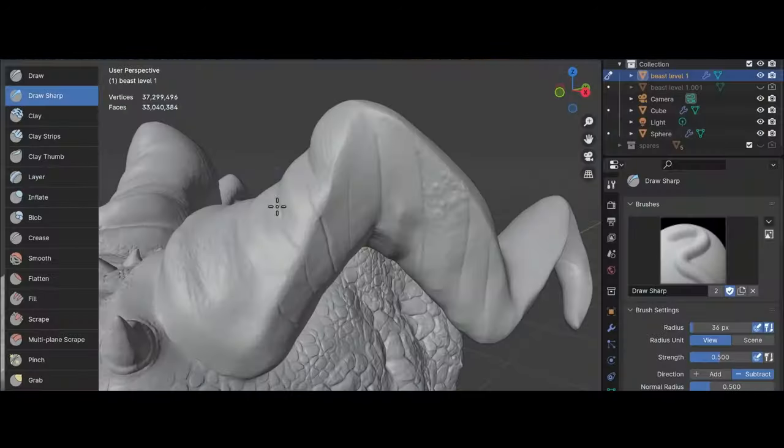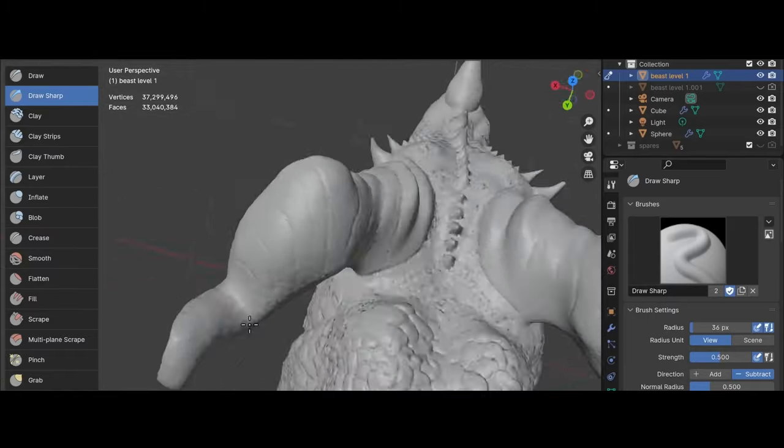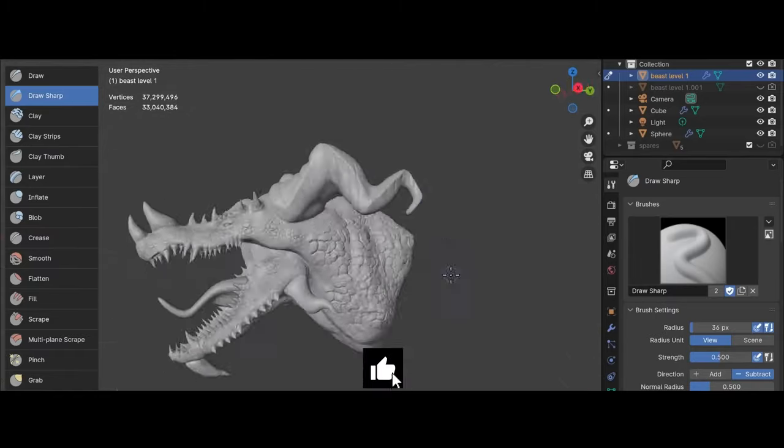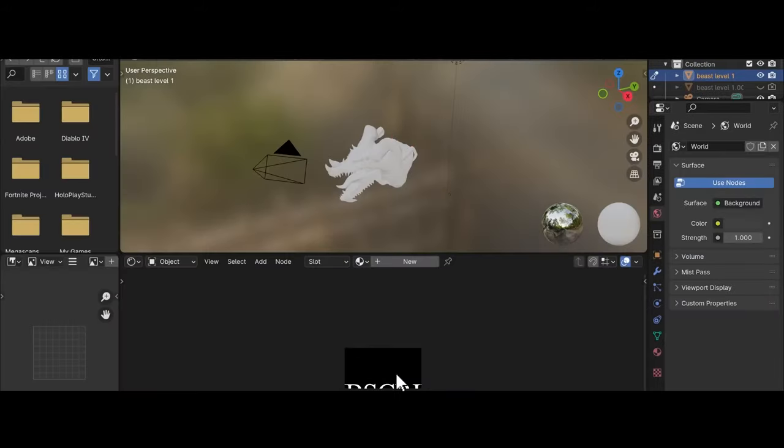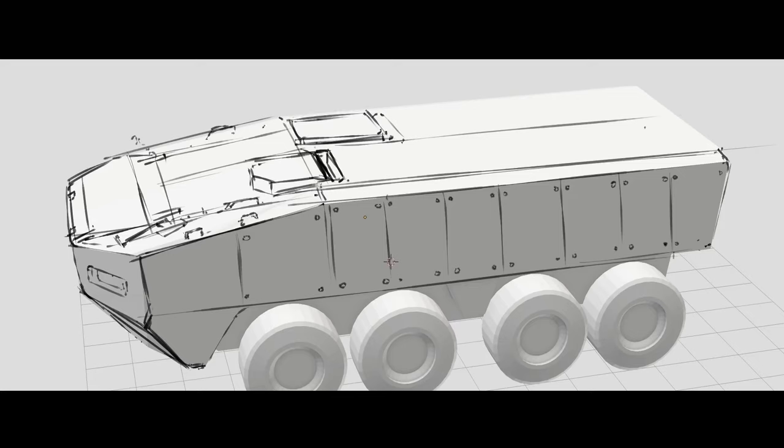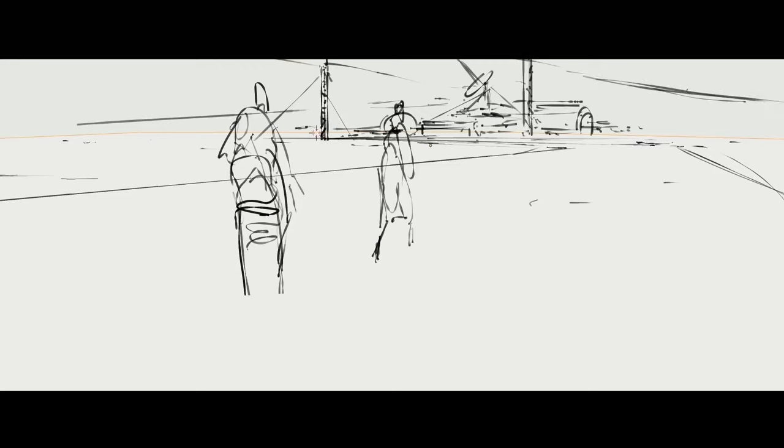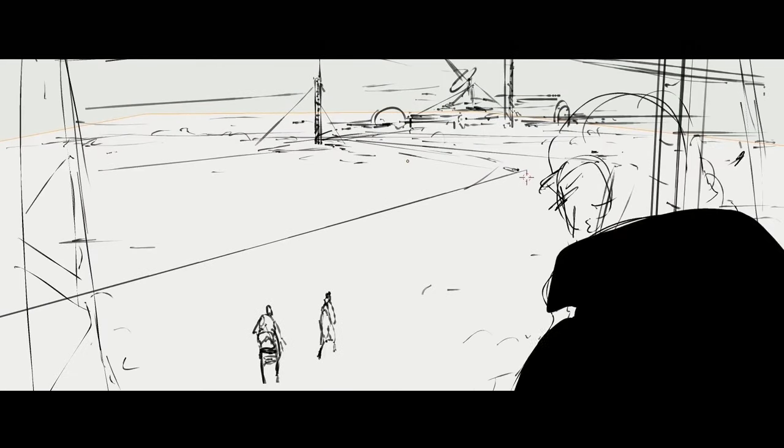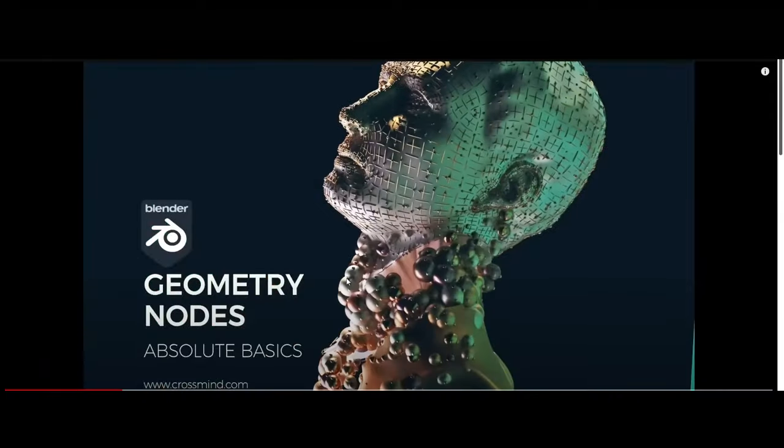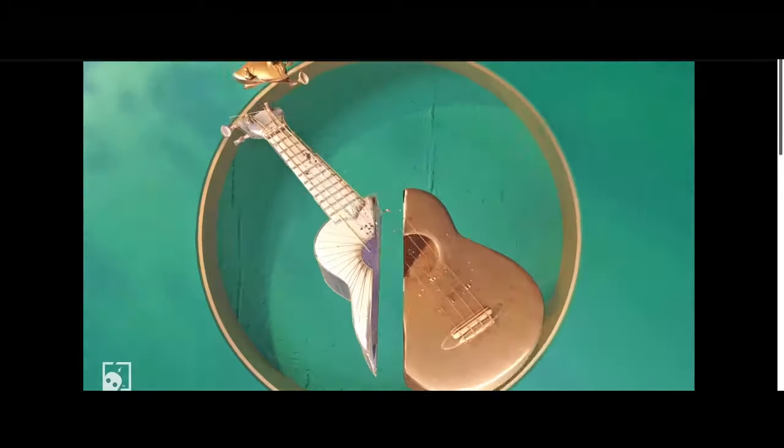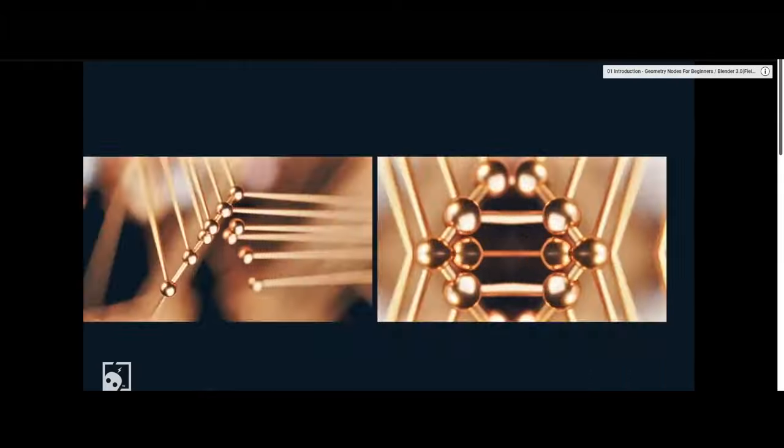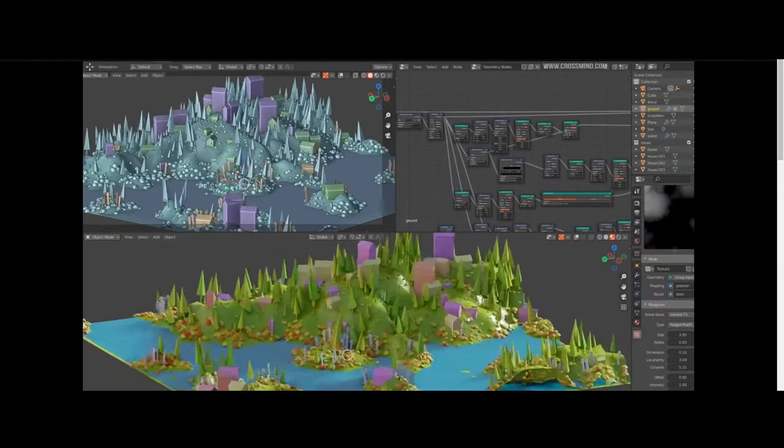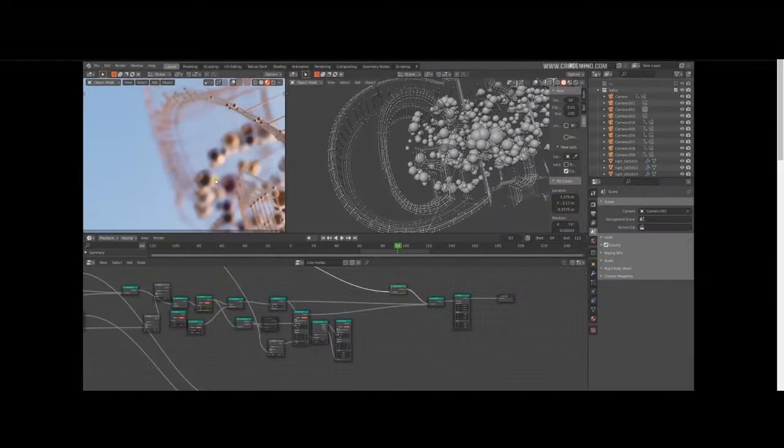Blender's sculpting tools, enhanced through community-driven development, now offer features comparable to 3D-Coat's voxel sculpting, reducing the need for separate software. Blender's Grease Pencil tool allows for 2D animation within a 3D space, and geometry nodes for procedural modeling provide creative flexibility that many artists find appealing.